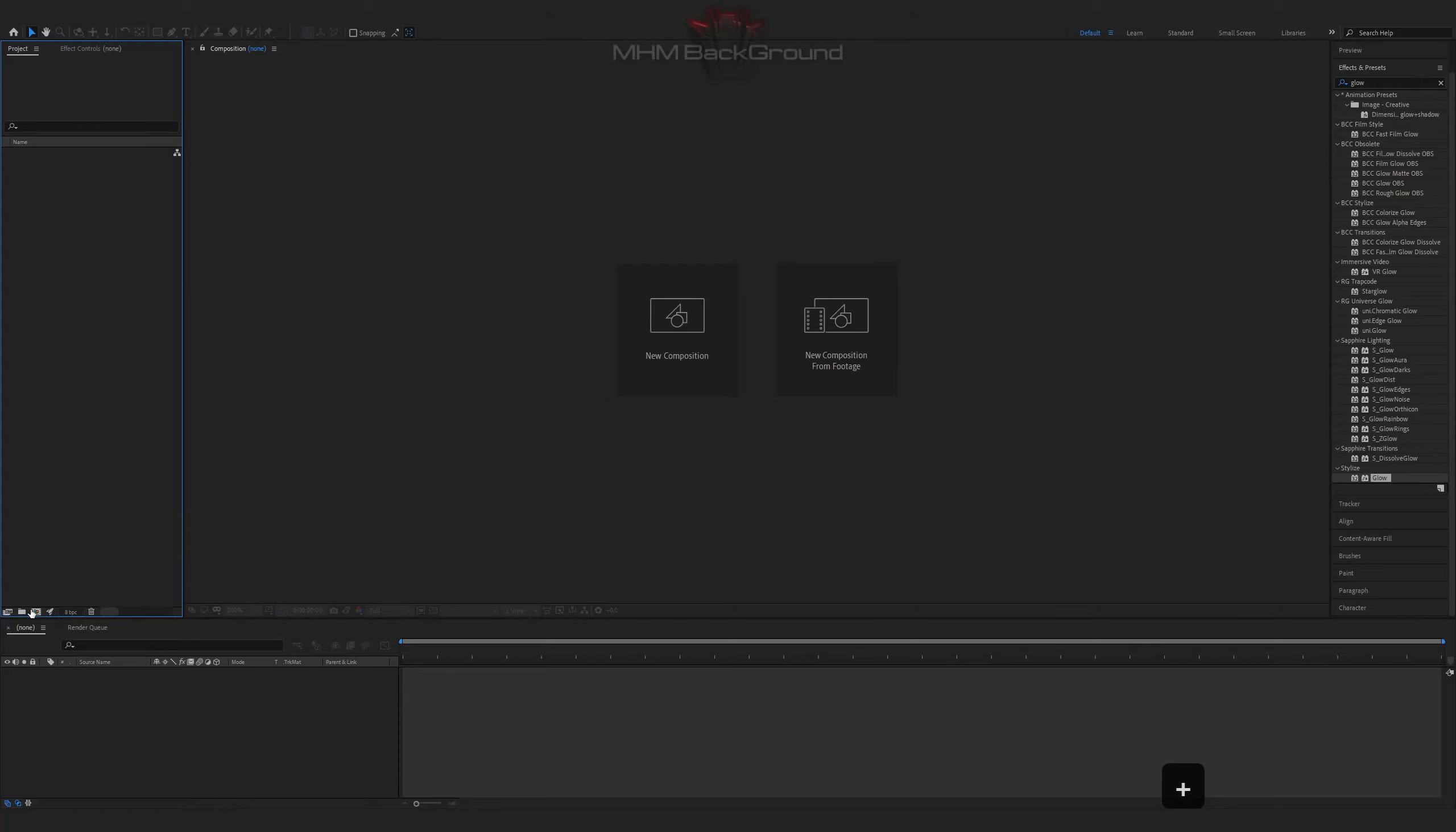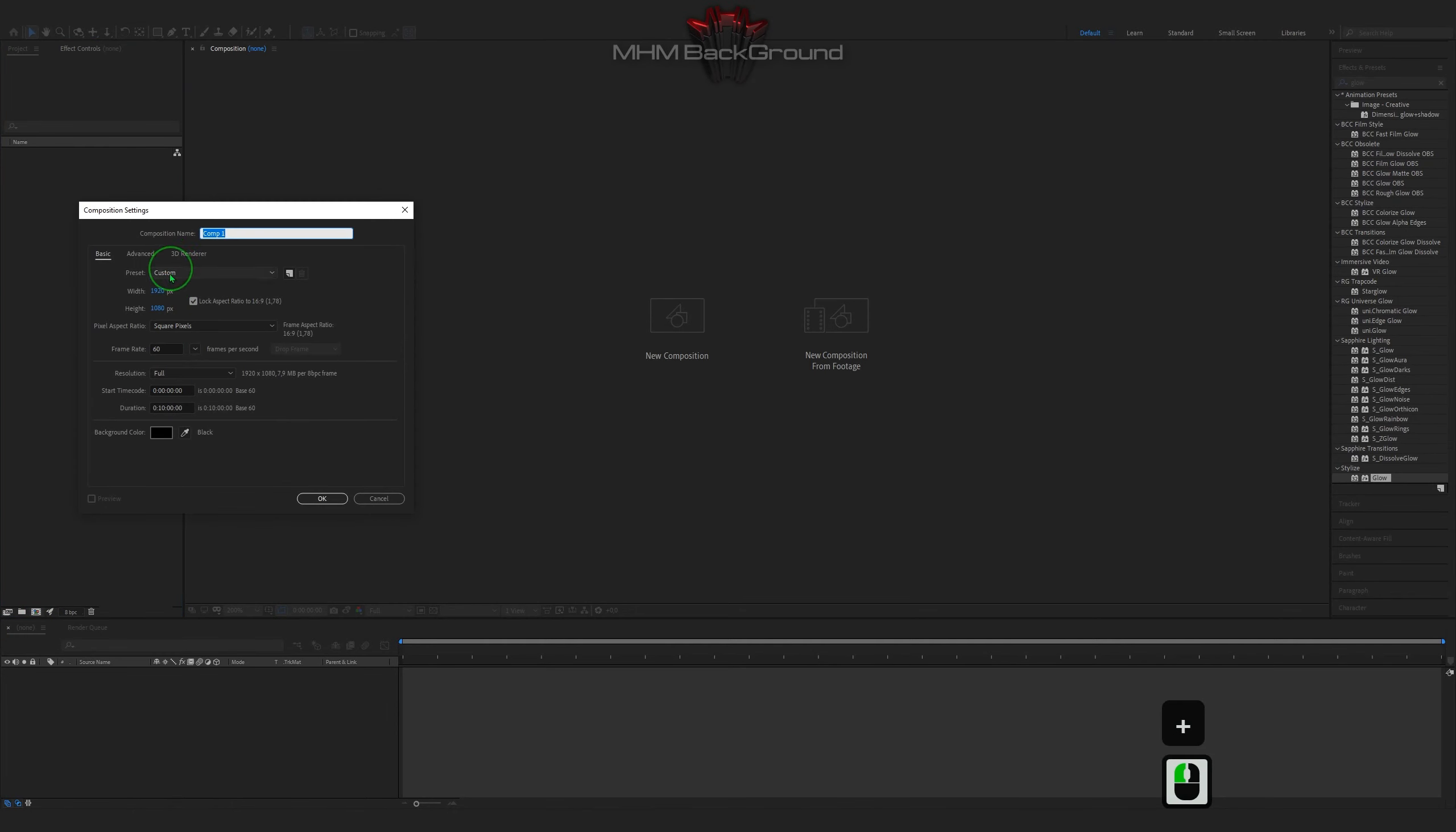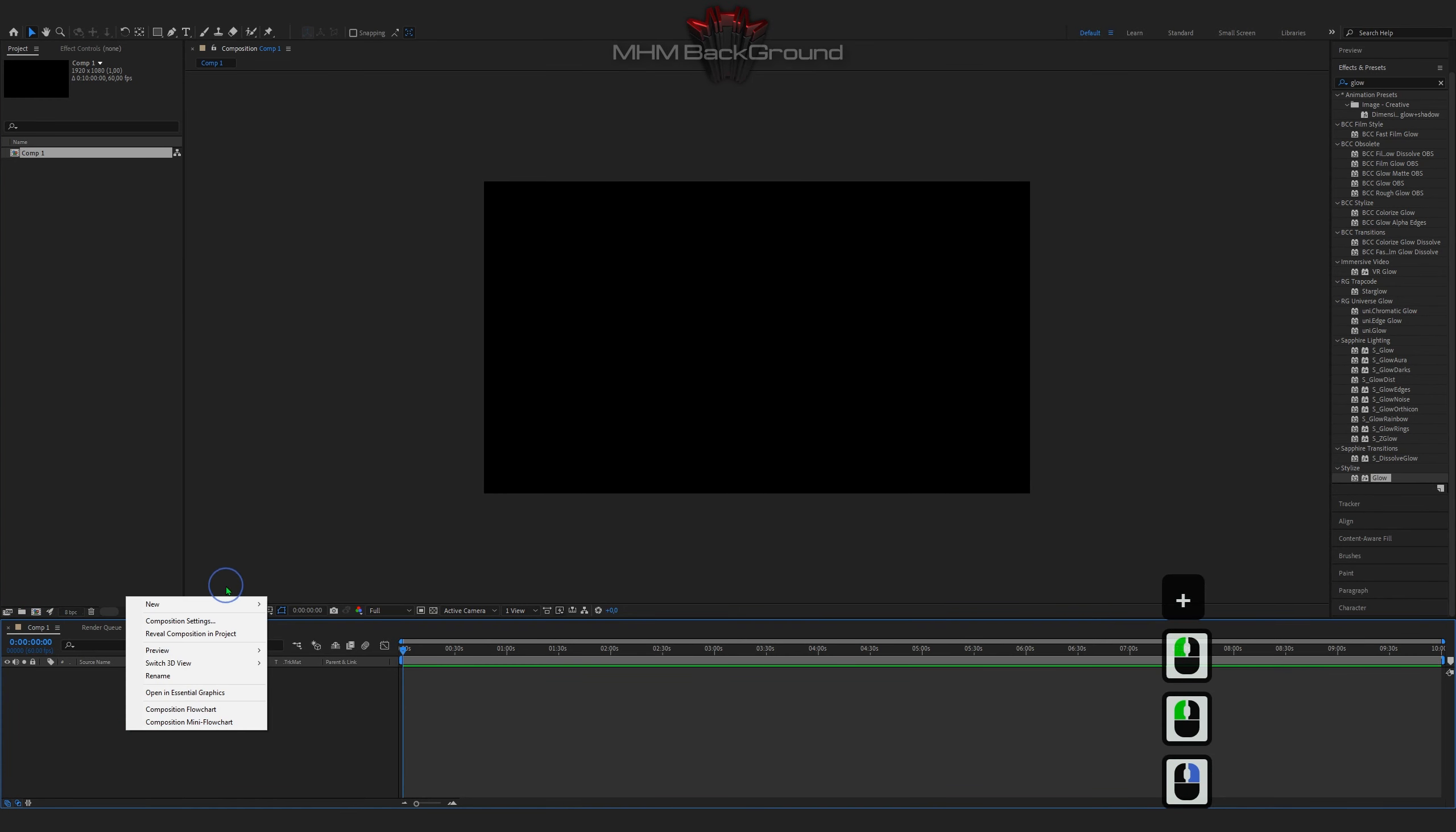Welcome to my channel MHM Background. Here we can learn how to quickly create different background footage in the After Effects program.